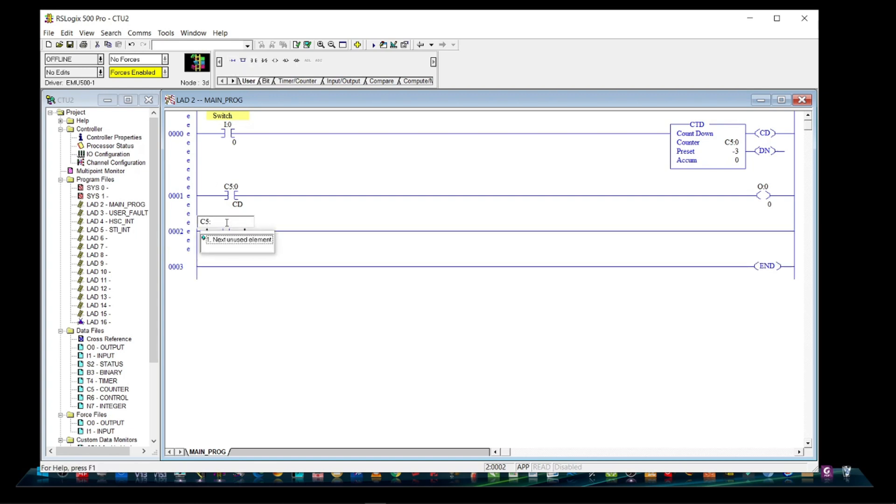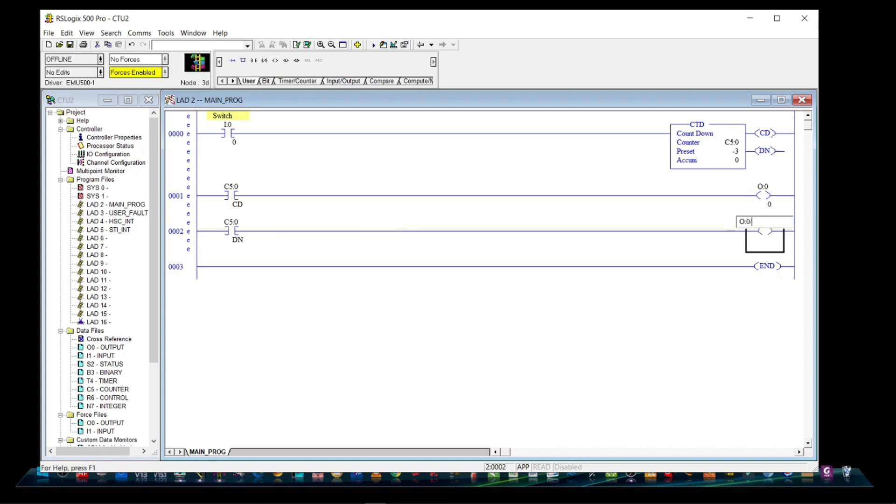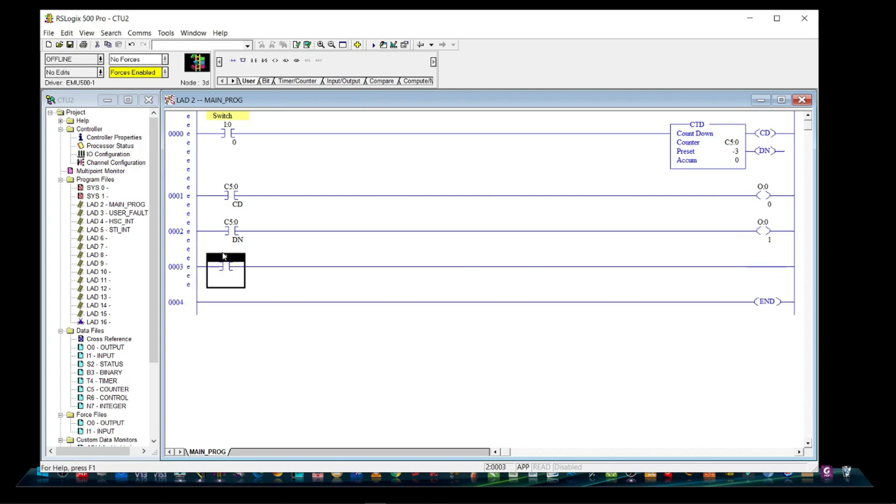And for rung 2, we will put an open contact and address it as C5:0/DN. And an output is O:0/1.